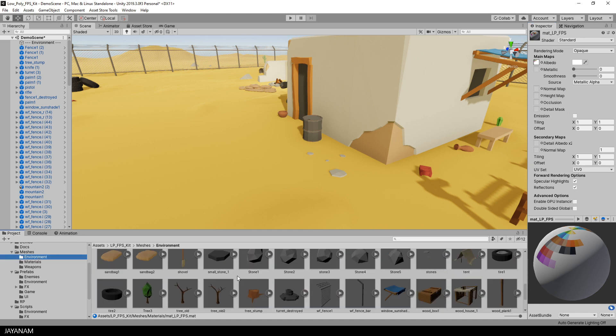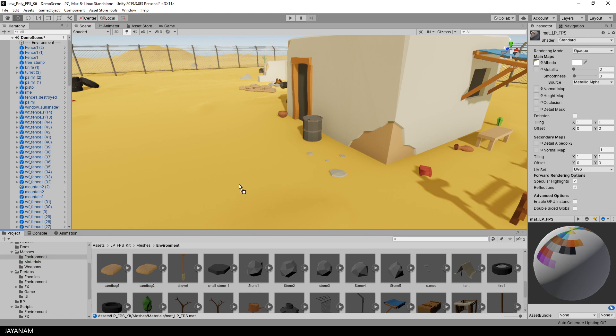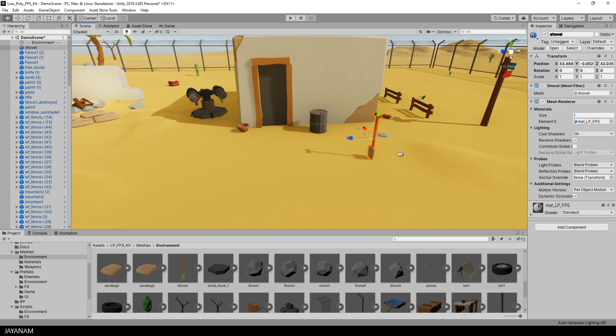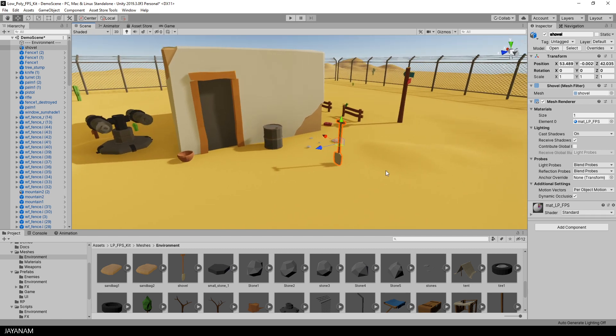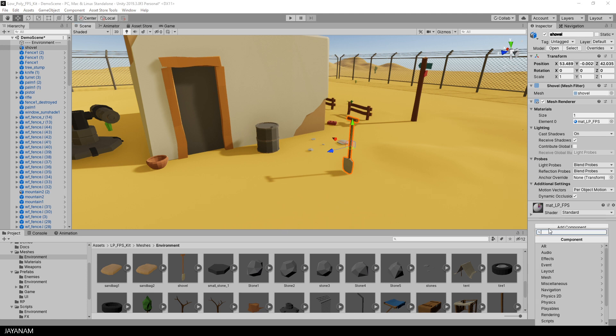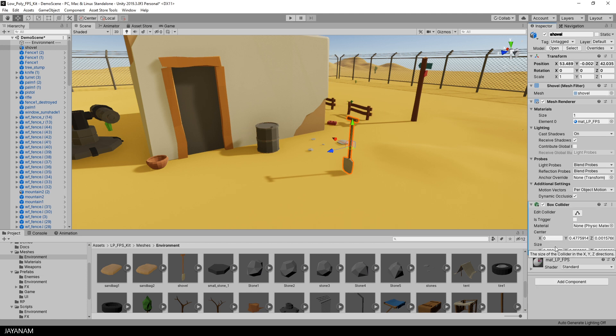Okay, now we can drag the shovel into the scene. Looks good. It is facing forward. And before I change the rotation, I assign a box collider. You can also use a mesh collider, but for this simple object, a box collider should be fine. Just that the player can collide with the object and is not walking through it.